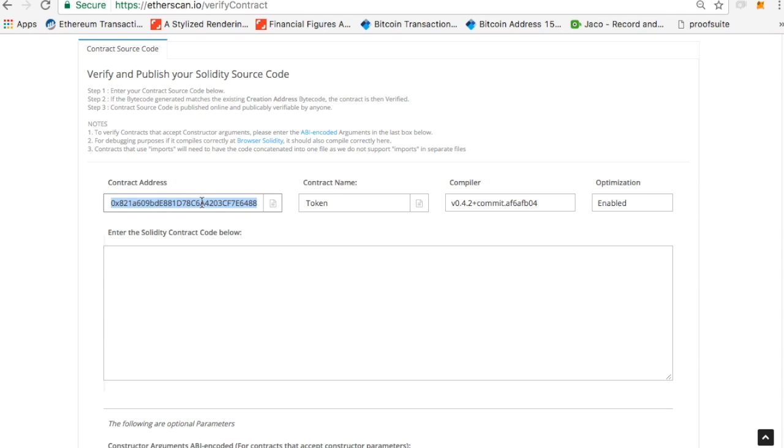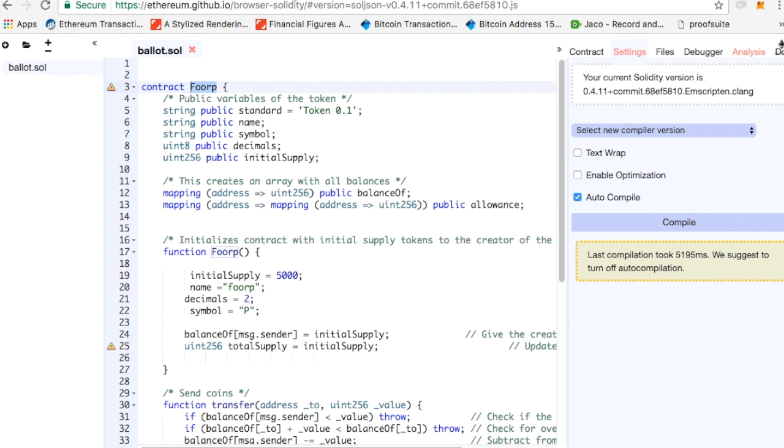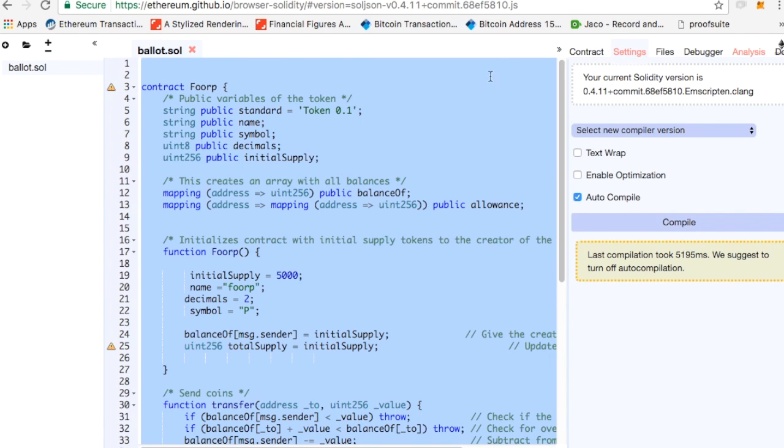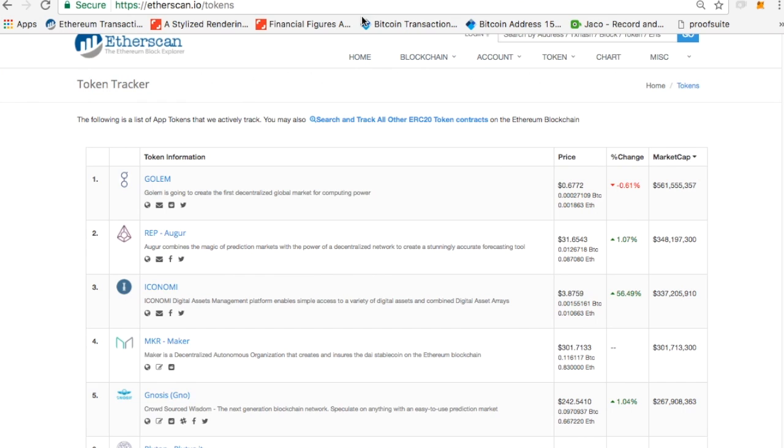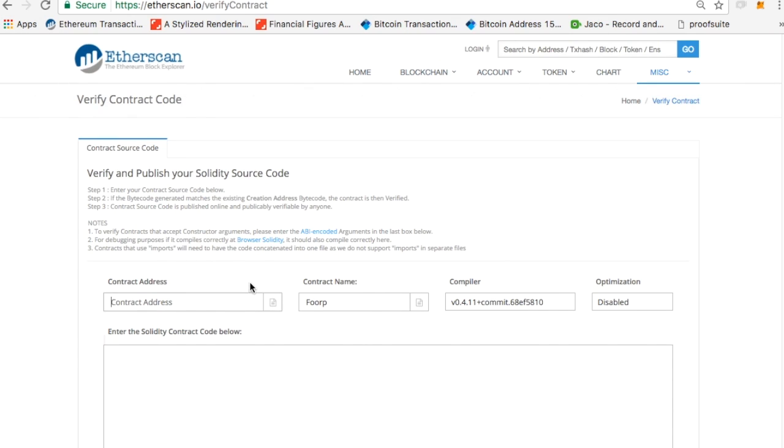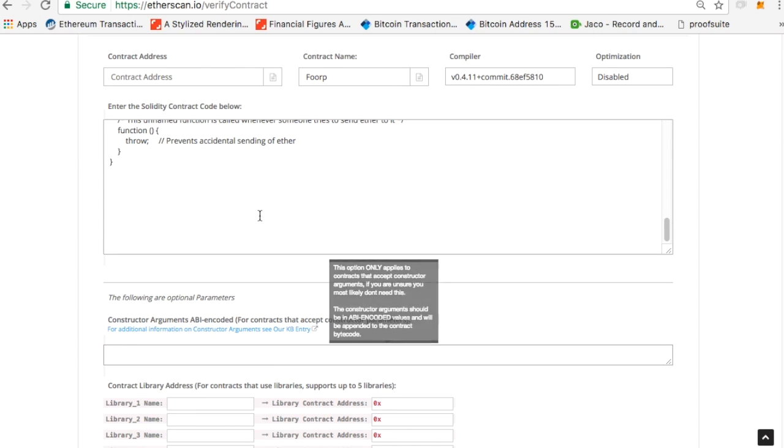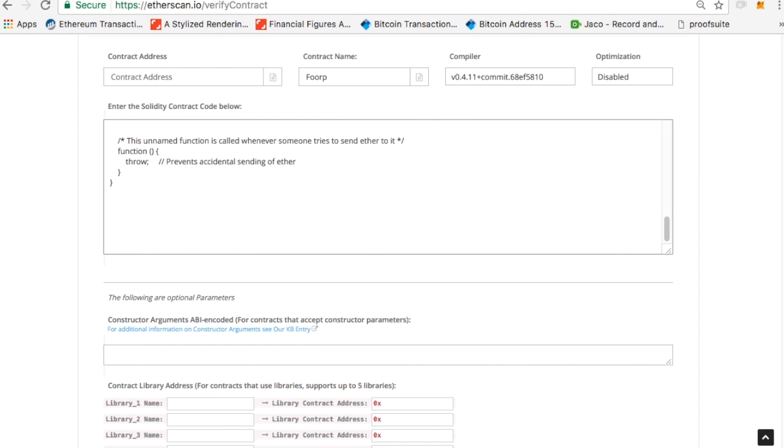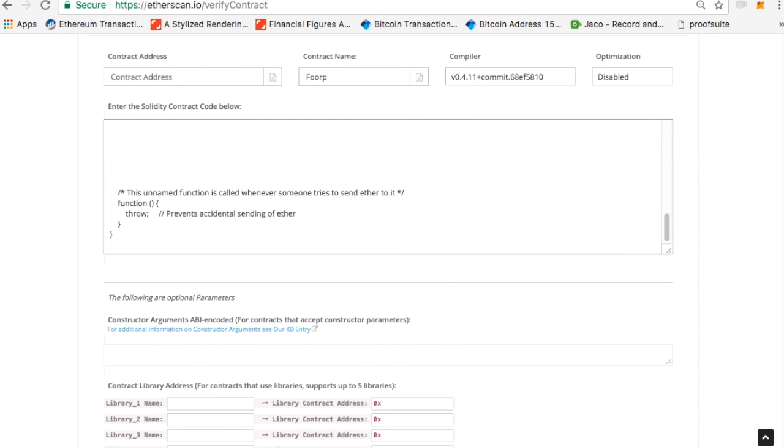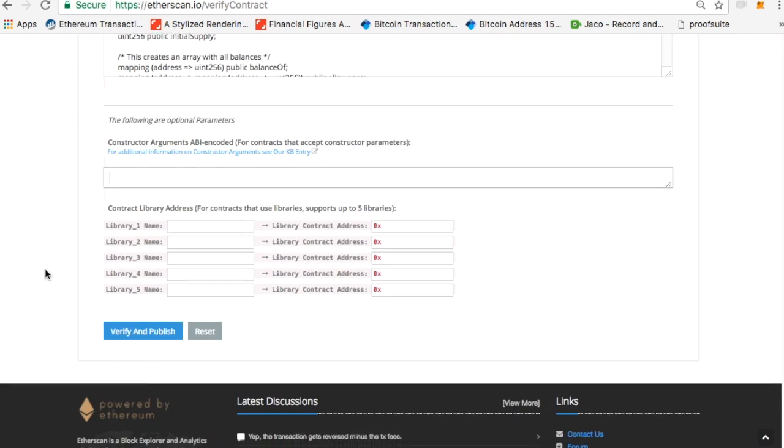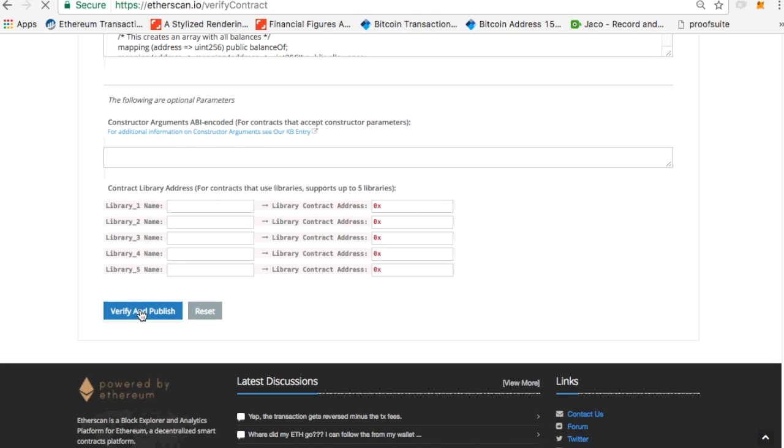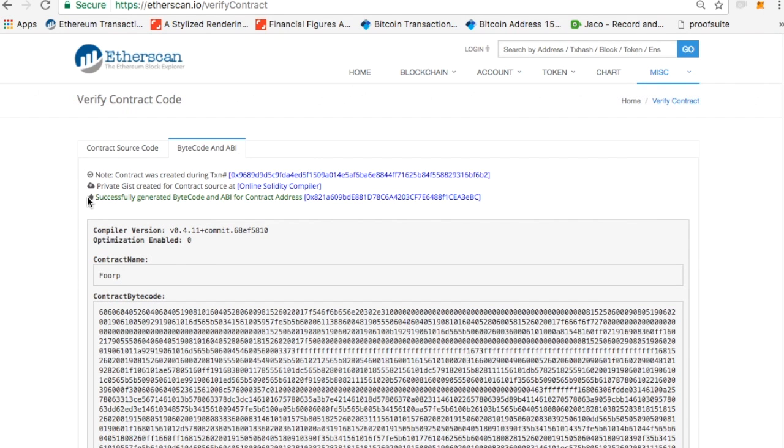And then I'll put the contract address. Once you have all of that saved up, you'll then need to paste in the code. So I'll go to the contract code. I'll copy it. I'll paste it over here. So there's my contract code that I wrote.